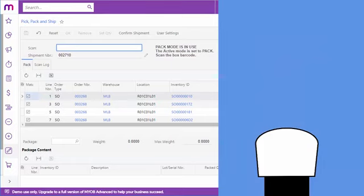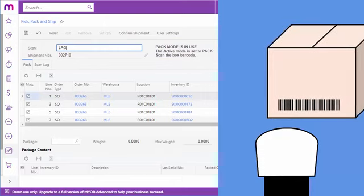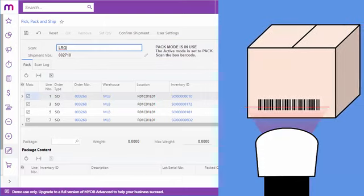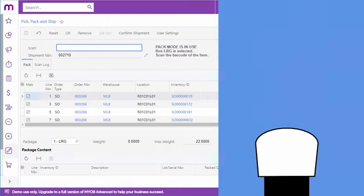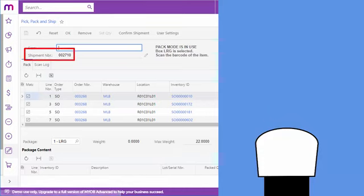In this case, the Pack command puts the Pick, Pack and Ship screen into Pack mode. Once the screen is in this mode, the employee scans the barcode of the box that items will be packed in. If they'd started the operation in Pack mode, they'd have to enter the ship number. Since they've come directly from Pick mode though, the shipment is selected automatically.